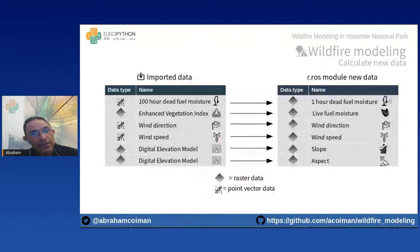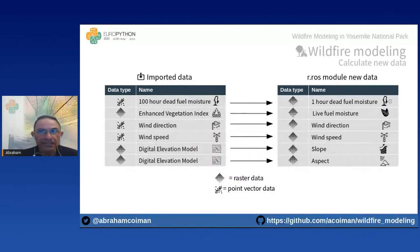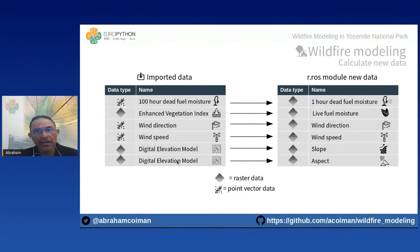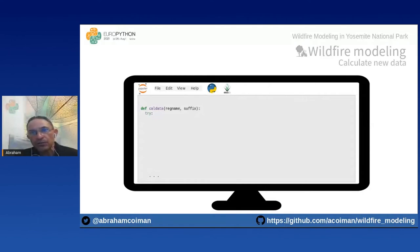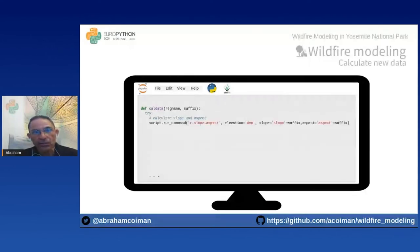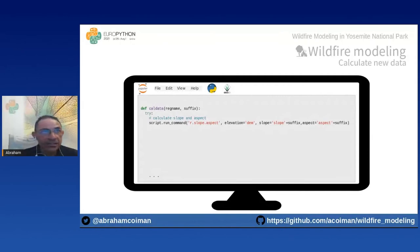We use the previously imported data to calculate any missing r.ros input data. For example, we use the Enhanced Vegetation Index (EVI) to calculate the live fuel moisture, and the Digital Elevation Model (DEM) to calculate slope and aspect datasets. We write a Python function to compute this new data. In the code snippet, we use a GRASS GIS module to calculate slope and aspect from the DEM.